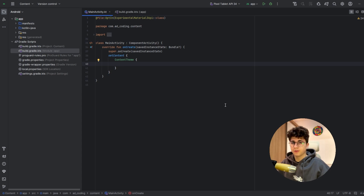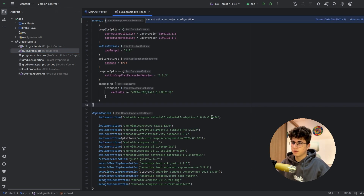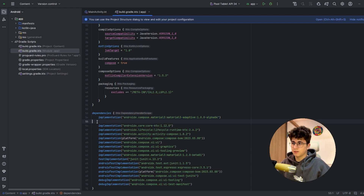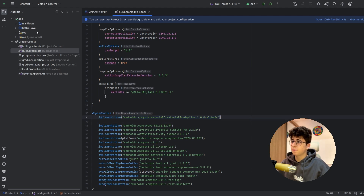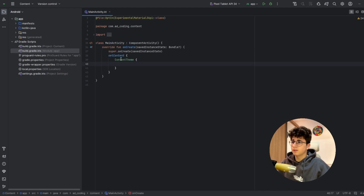Hello everyone, today we are going to build a list-detail layout using Jetpack Compose. Let's go to build.gradle.kts and add this dependency that you will find in the description. Now let's go back to the main activity.